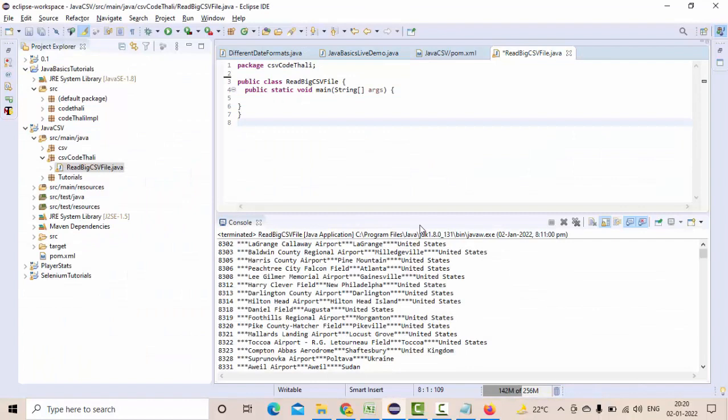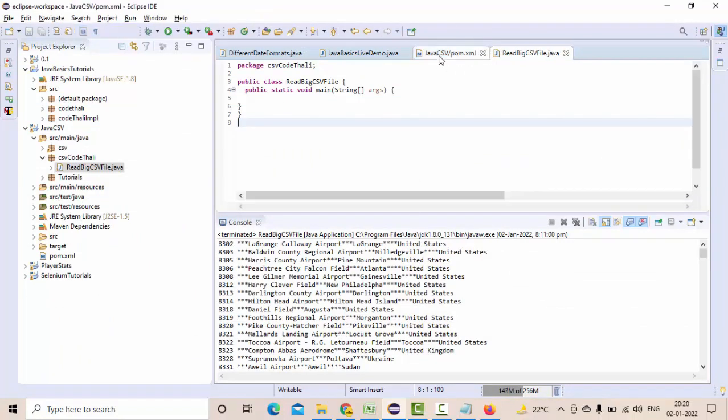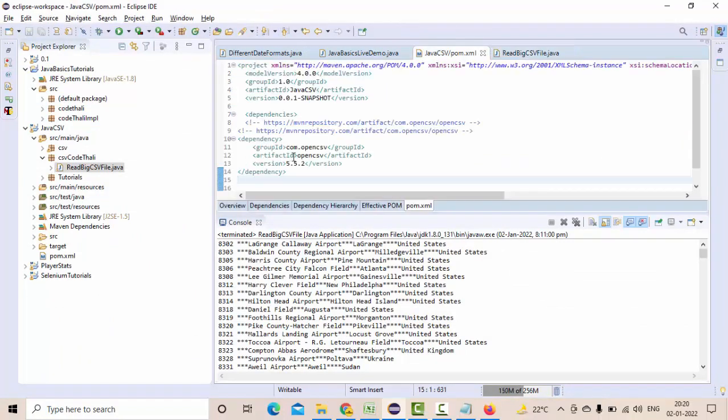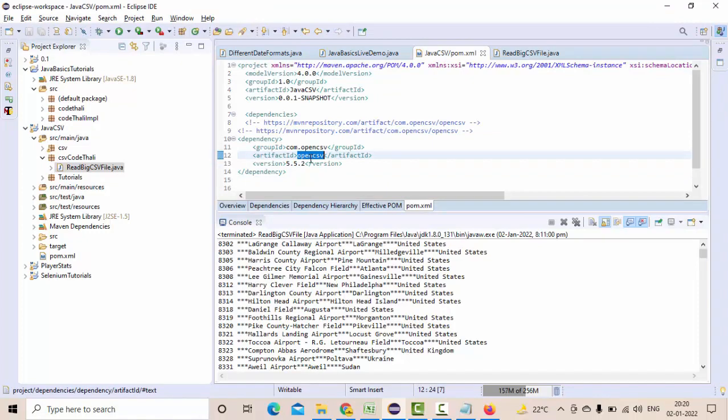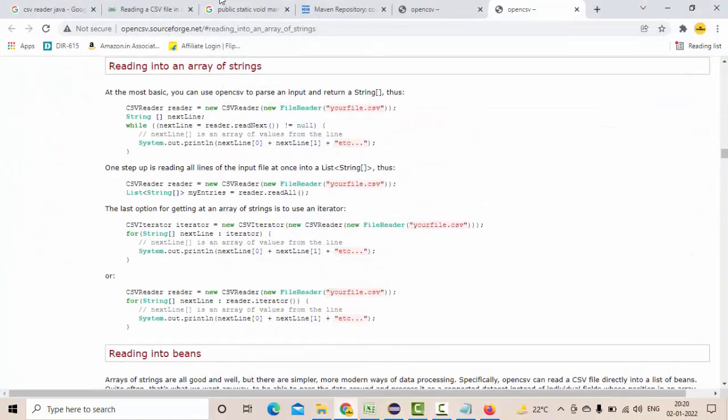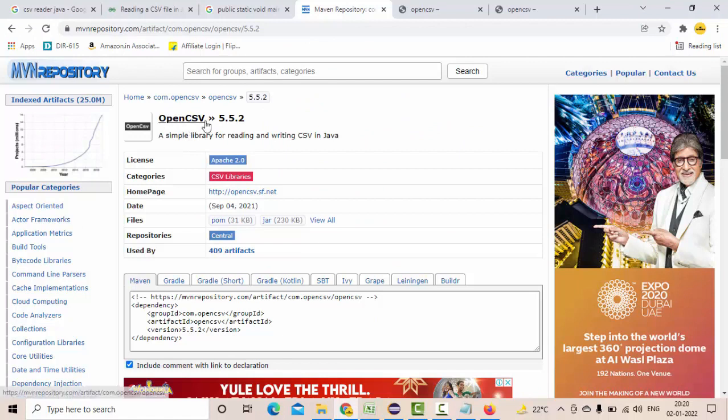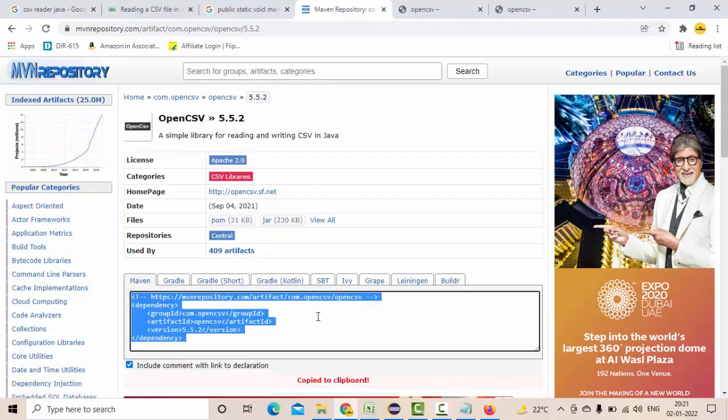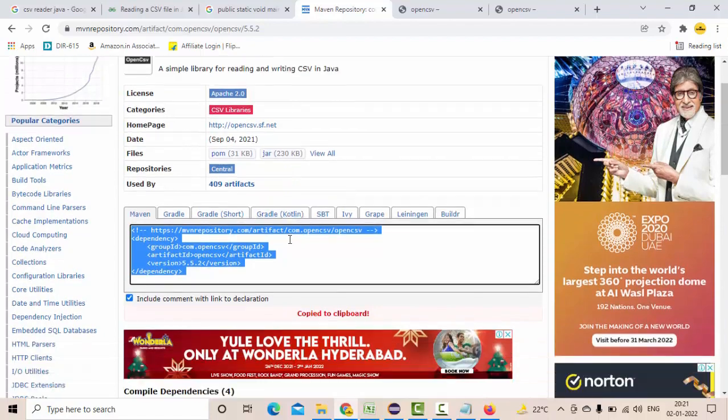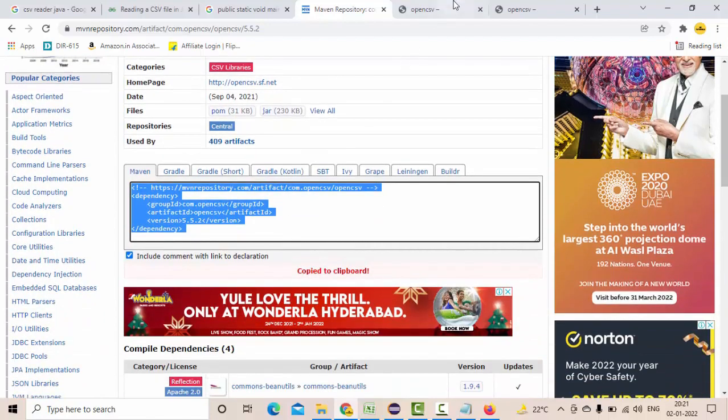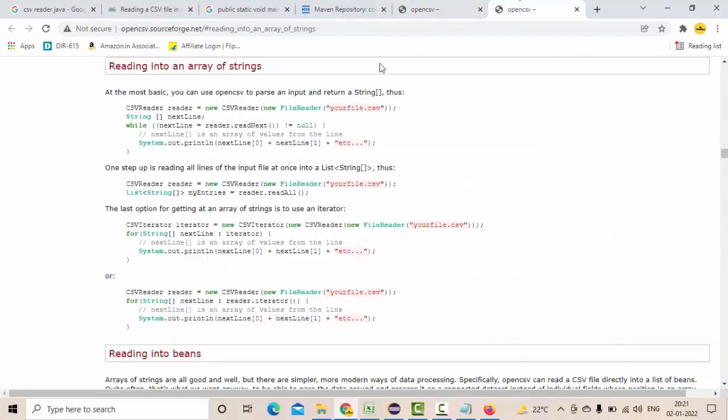In this case I am using the OpenCSV package which is coming from Apache. This is a Maven repository, OpenCSV 5.5.2 I am using this.